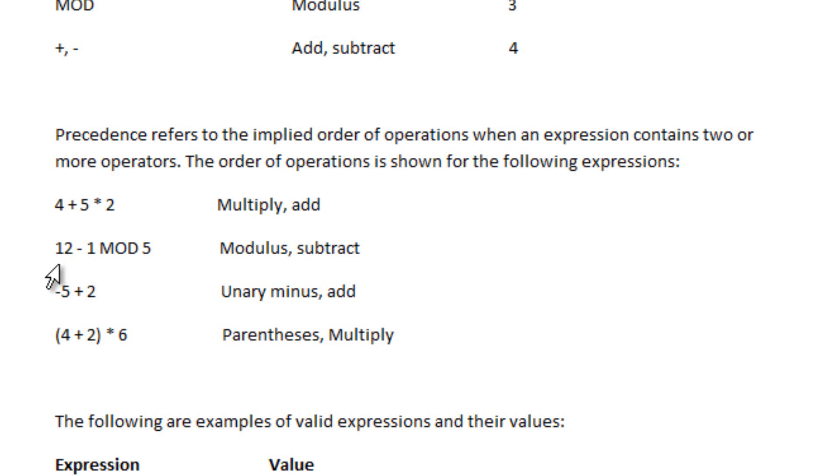Now, the next one is 12 take away 1 MOD 5. First, the modulus is higher than the add and subtract. So first you do the modulus, then you subtract.